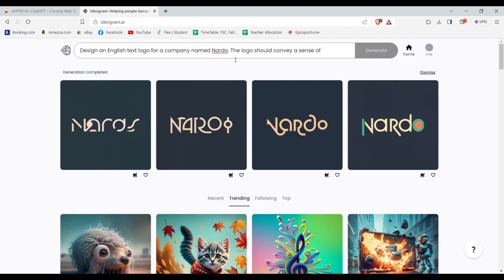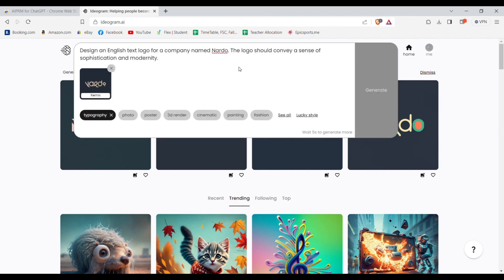Now let's try another company named Opus. I'll just change the name in the prompt and press generate.